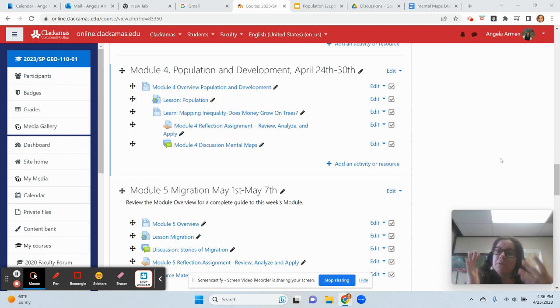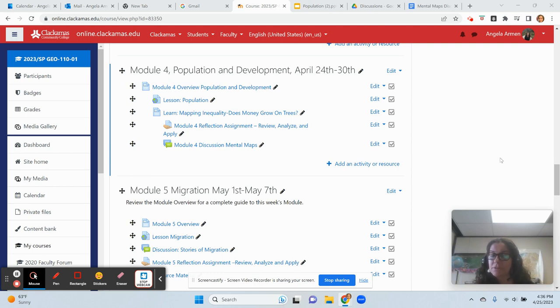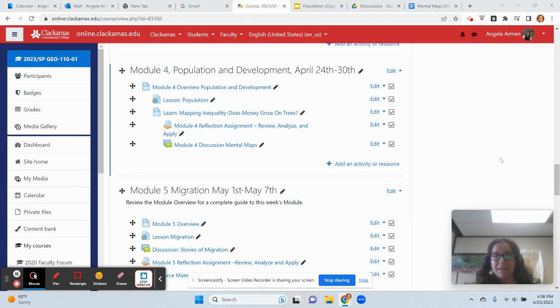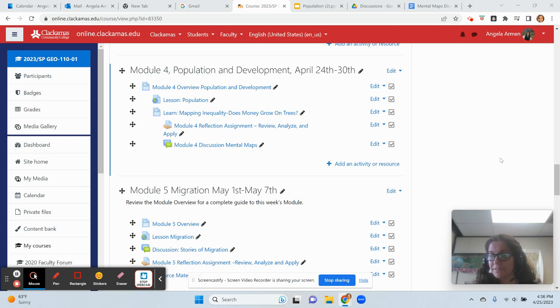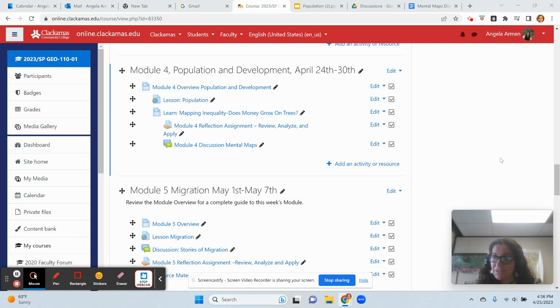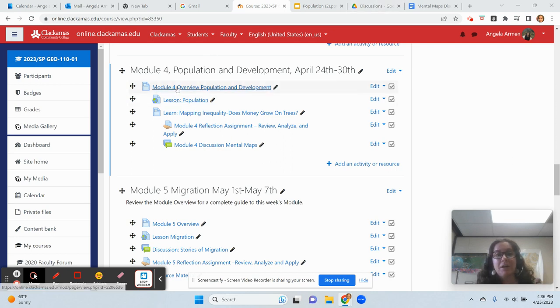When you come onto our site, I really work on trying to make it as easy for you to navigate as possible. If you feel that it's not, I'd really like to hear about it. Always let me know how I can make things easier for you. So we click on module 4 overview.